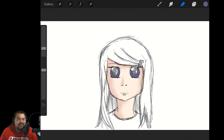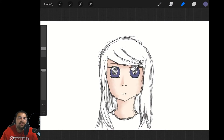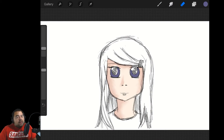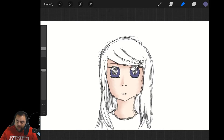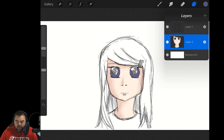Welcome back to our series on Procreate for the iPad. We are continuing along here, and this week we're going to be looking at the layers panel.